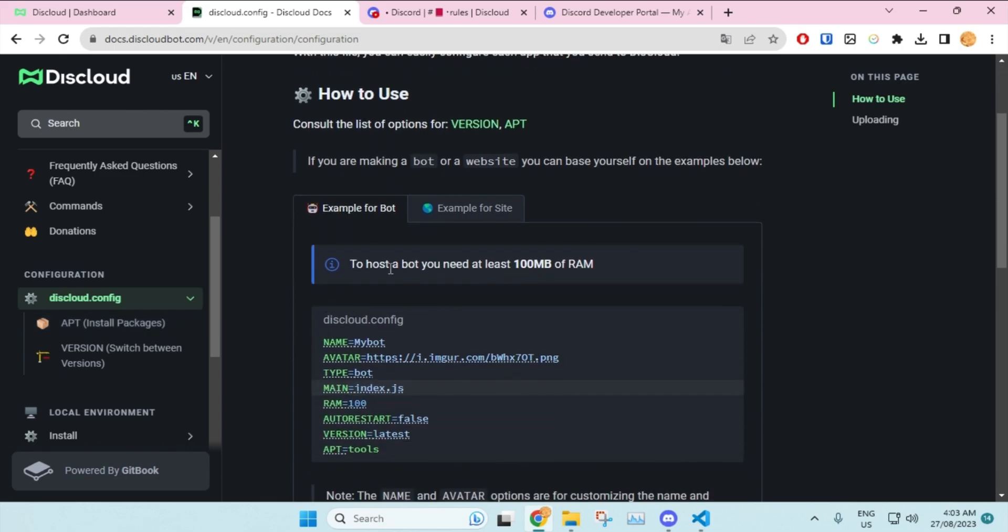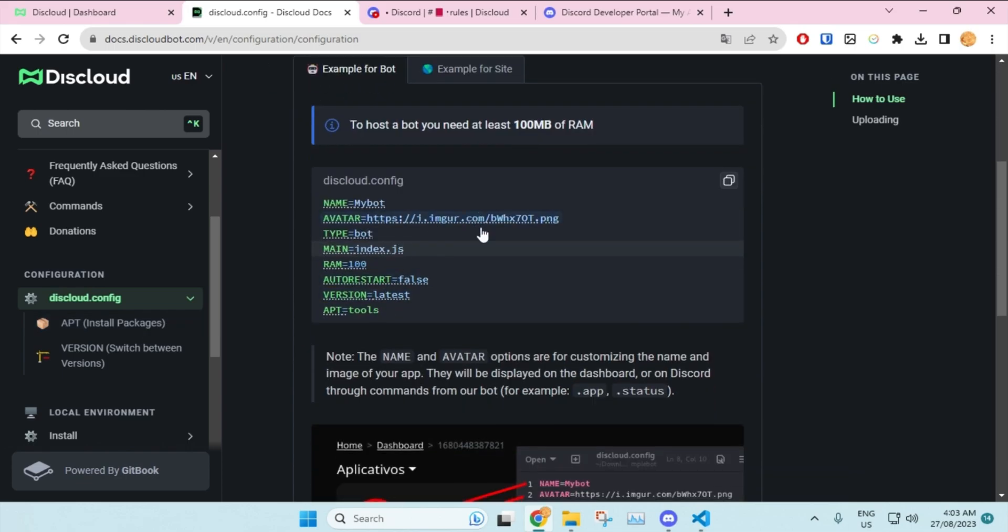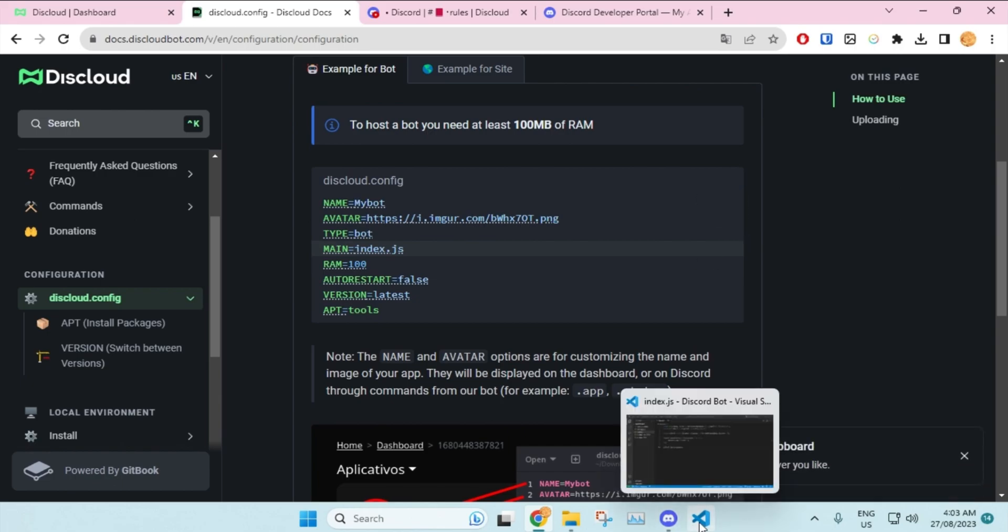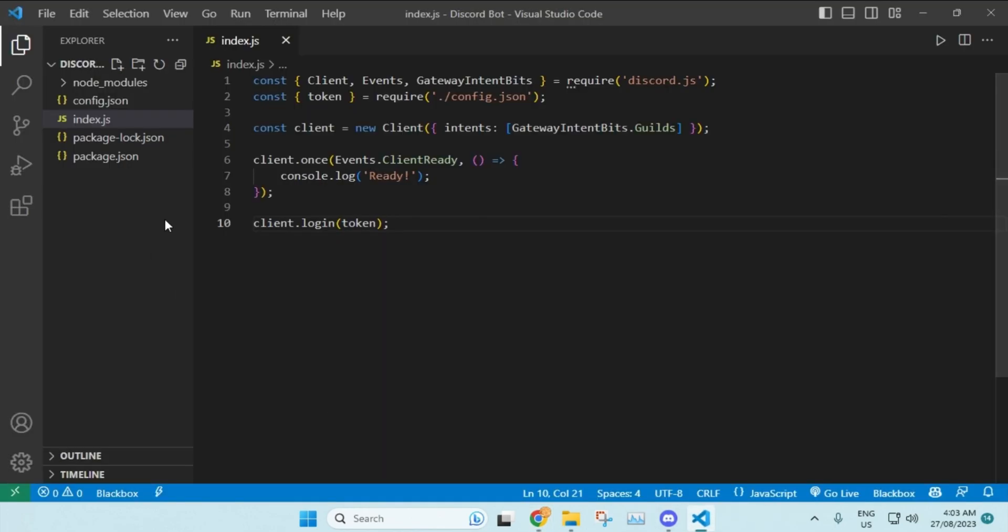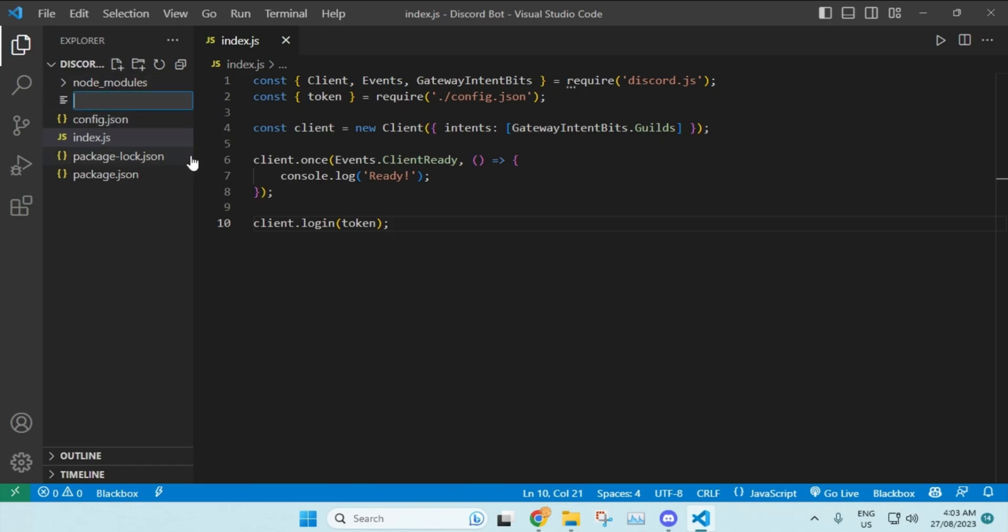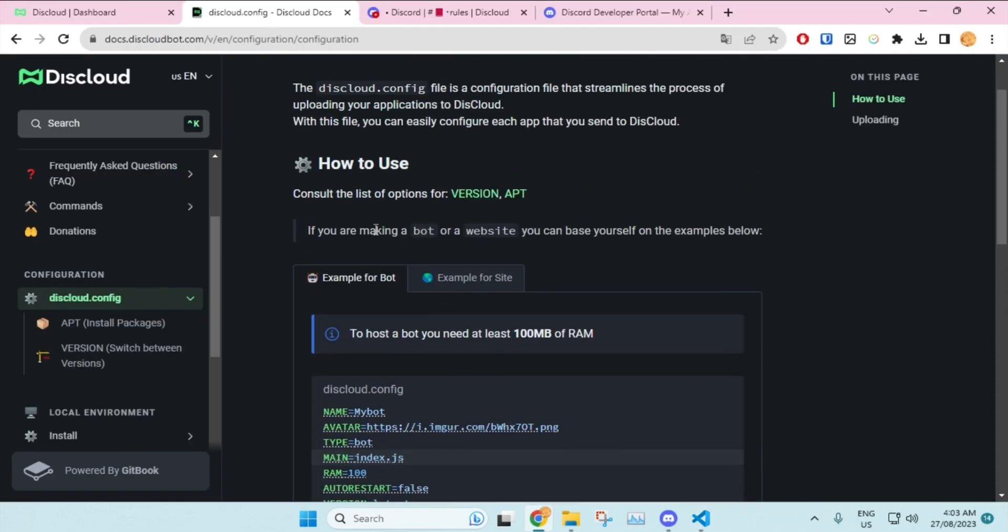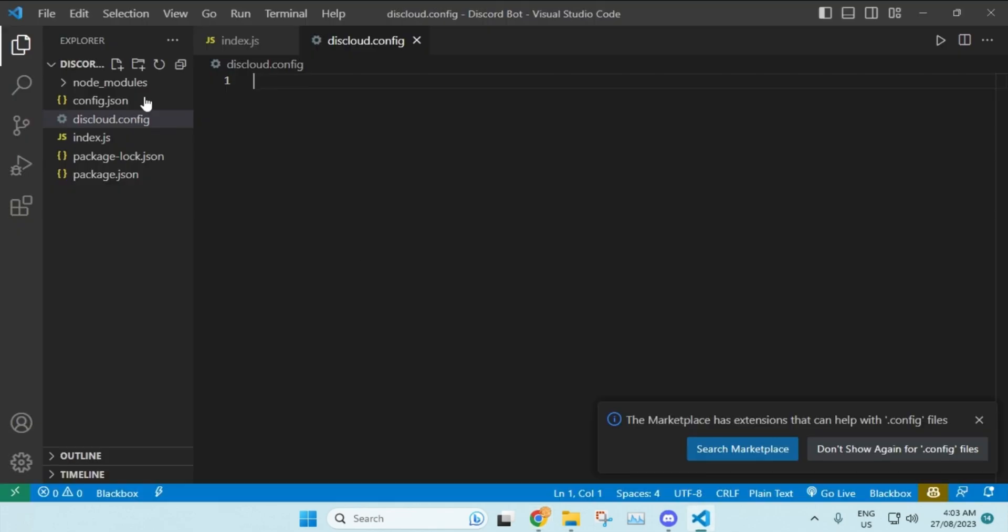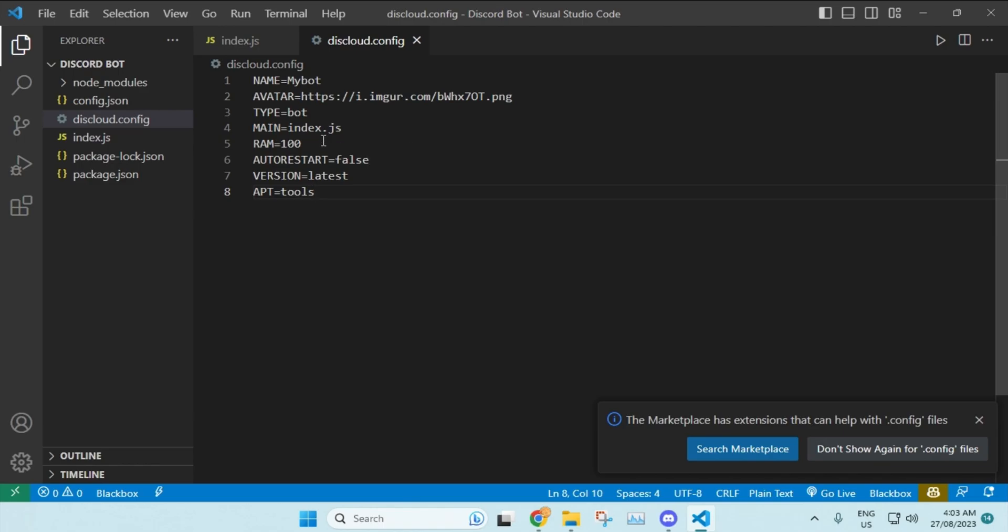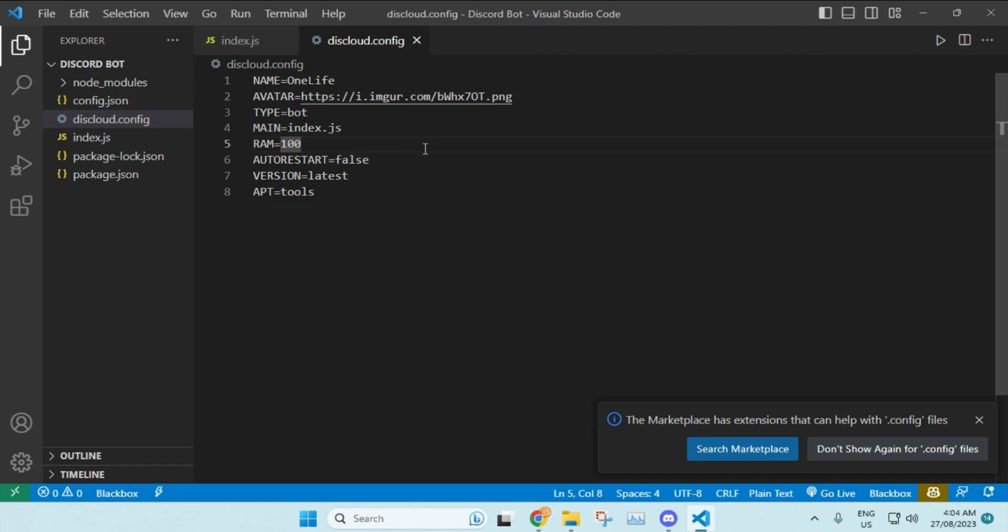You'll see this example for bot, so what you want to do is just copy this. Once you copy it, head over to your text editor or the IDE that you use to write your code. I'll just create a new file over here and name it discloud.config. Let me just check if I did it correctly - discloud.config - yes, I did it perfectly. In this config file, I'll just paste everything and then I'll change the name of my bot to whatever I had, which is One Life. You can set an image for it from over here, but I won't really do any of that.